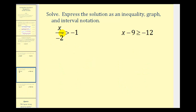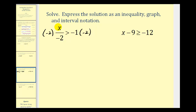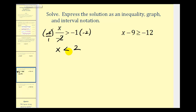Looking at our next example, remember a fraction bar represents division. We can read this as x divided by negative two is greater than negative one. To undo this division, we'll multiply both sides of the inequality by negative two. Since we are multiplying by a negative, we will have to reverse the inequality symbol. The negative twos simplify out, leaving x, and reversing the inequality gives us less than, with negative one times negative two equal to positive two. There's our solution as an inequality.